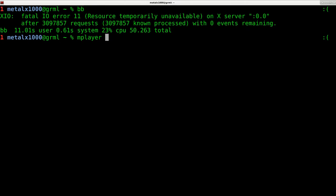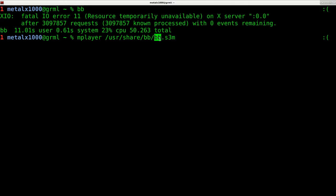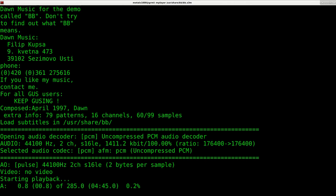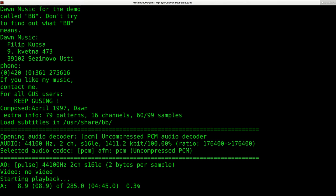It's actually under /usr/share/bb. And then it's the one labeled bb.s3m. So you can play that with mplayer to hear what the music sounds like. And so that's great. You can hear the music and we can play the video separately, but let's play them together.